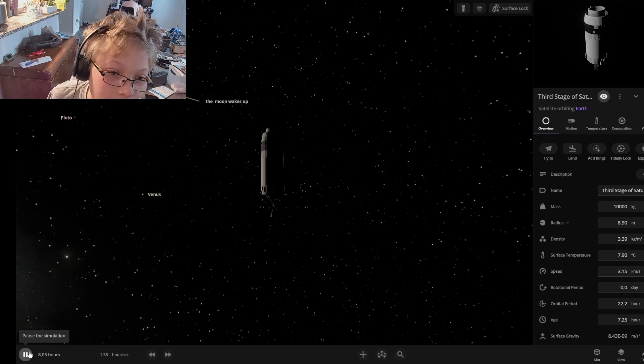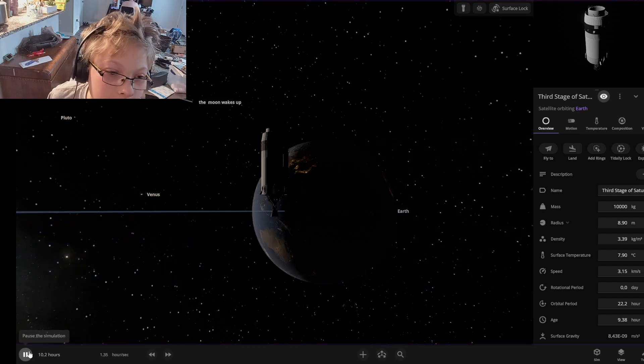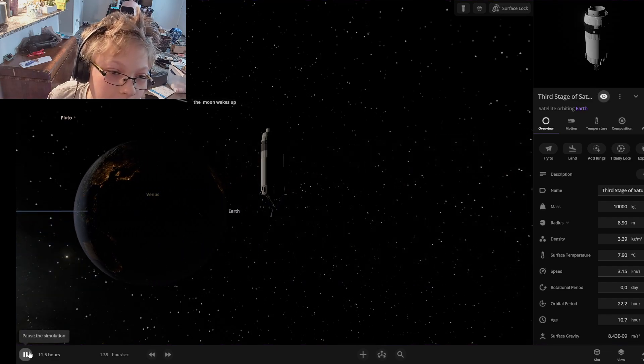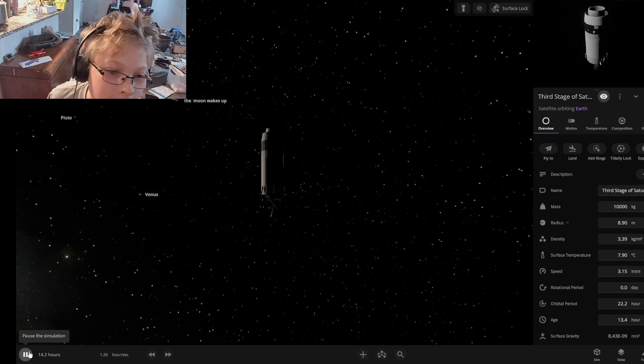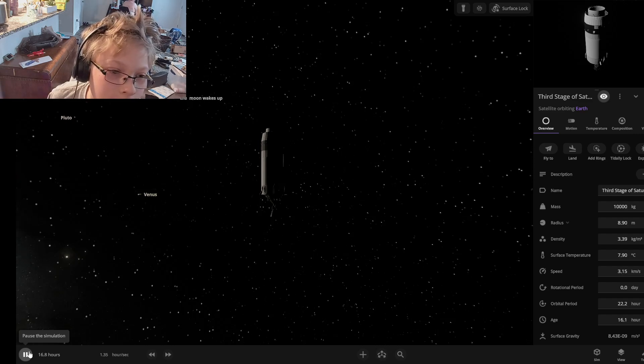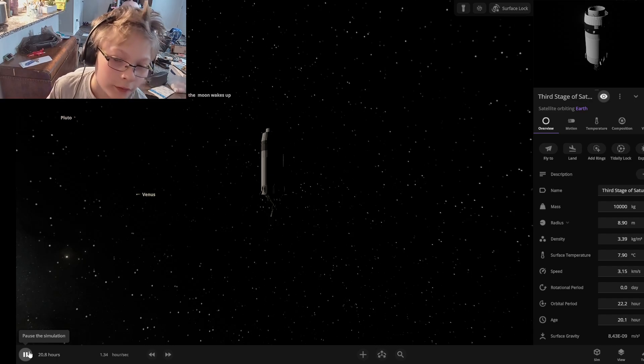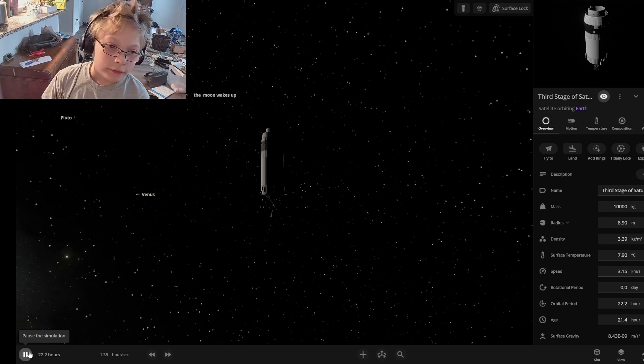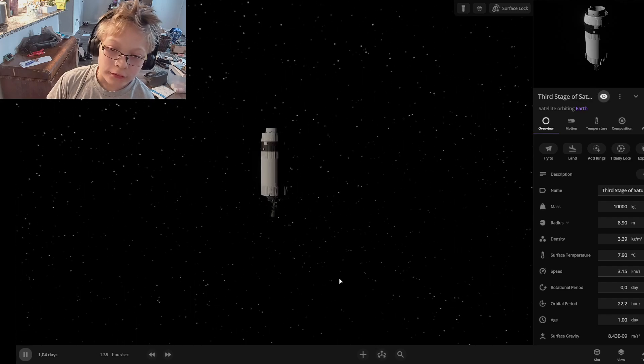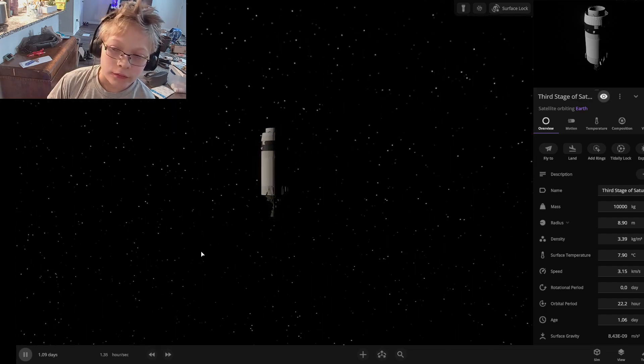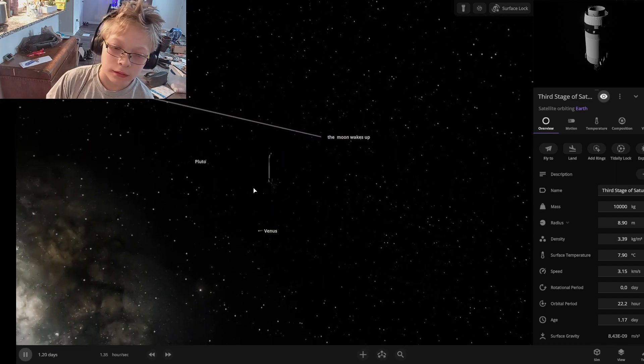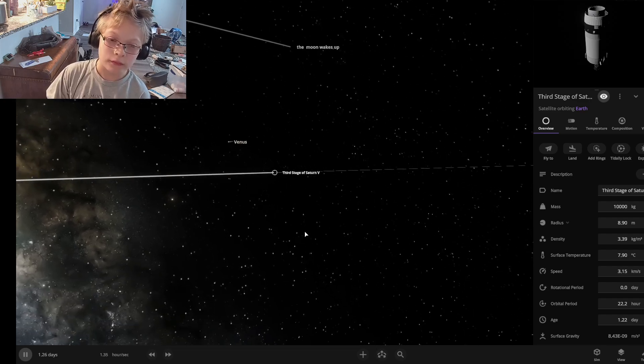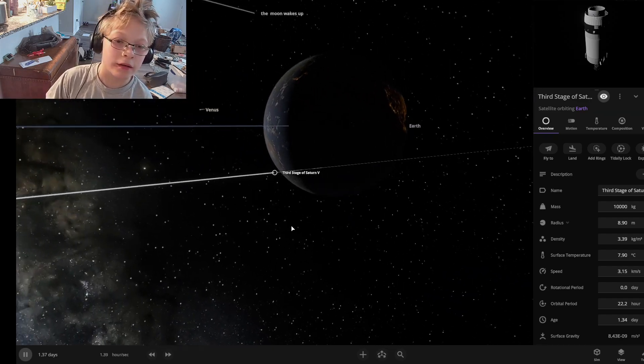The moon's going to wake. The moon wakes up. I have a name. Oh, where is it? AQV.